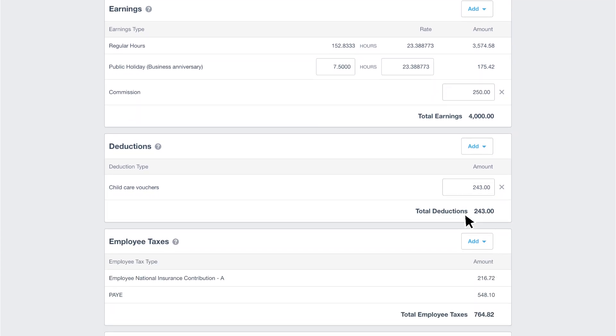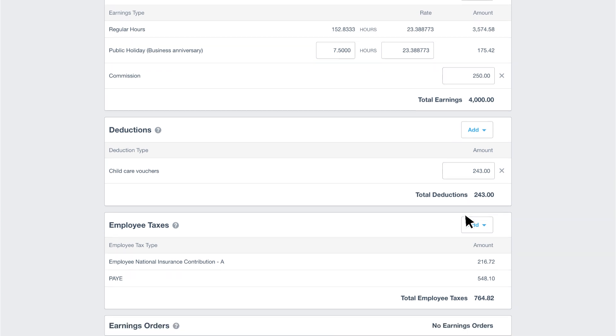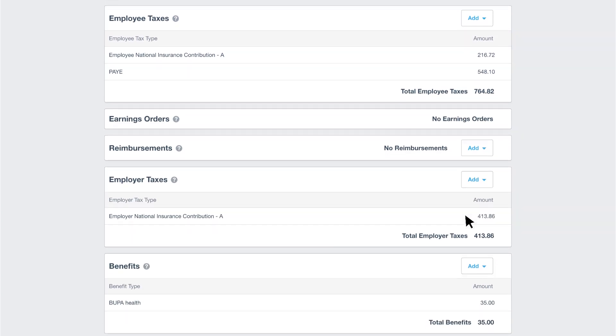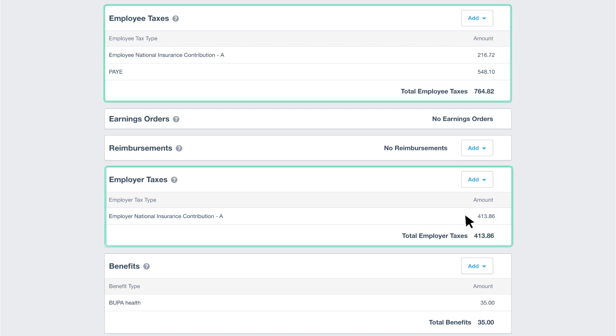Next we've got the childcare vouchers we added to Charlotte's pay template. We're happy the pay item has stayed the same for this month's payroll, so we can move on to checking the rest of her payslip. Xero has calculated the employee and employer national insurance contributions and employee PAYE based on the tax information setup and the details on the payslip.